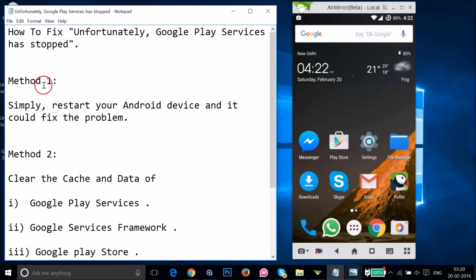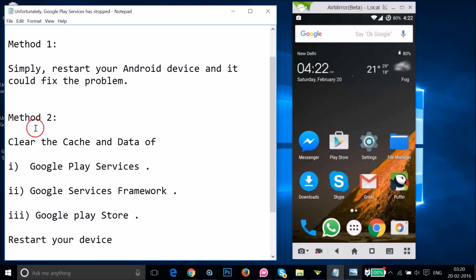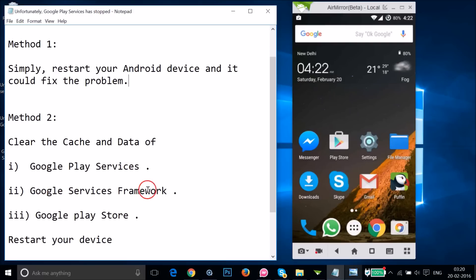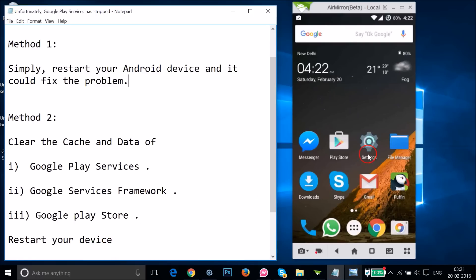Suppose you tried method one and it doesn't fix your issue. Then you have to try method two: clear the cache and data of Google Play Services, Google Services Framework, and then Google Play Store. After that, you need to restart your device.